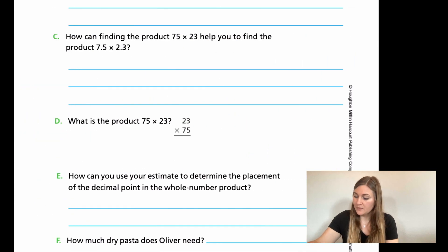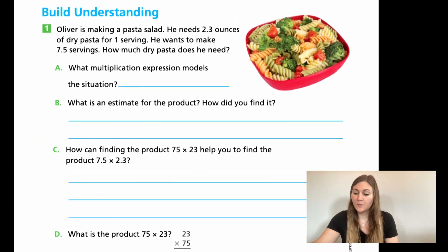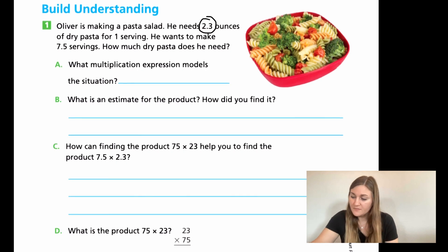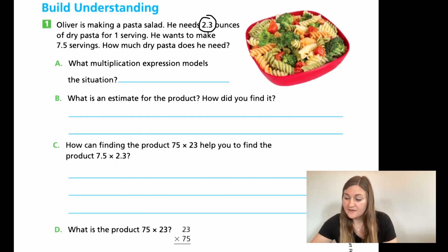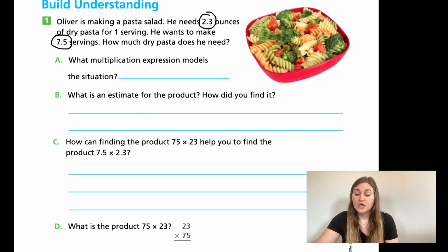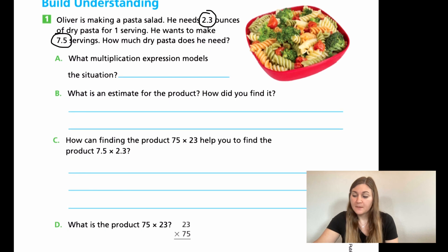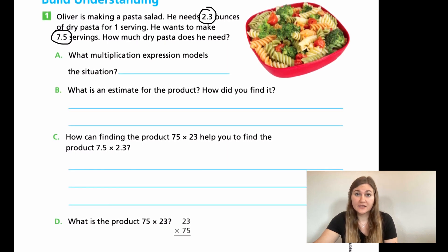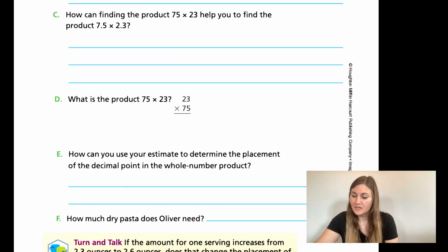Let's flip to page 406. We have Build Your Understanding number one: Oliver is making a pasta salad. He needs 2.3 ounces of dry pasta for one serving, and he wants to make 7.5 servings. How much dry pasta does he need? For A, write the multiplication expression. For B, find an estimate by rounding to the nearest whole number. For C, discuss how finding the product of 75 times 23 helps you find the product of 7.5 times 2.3.